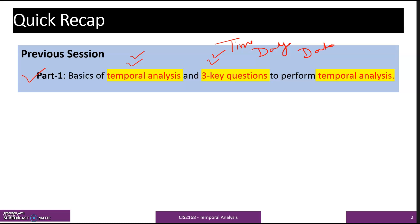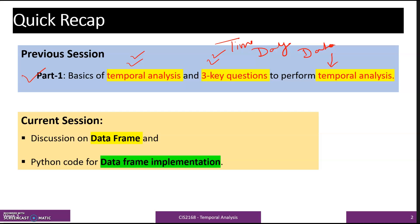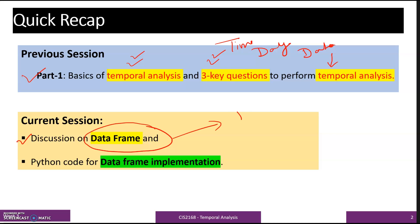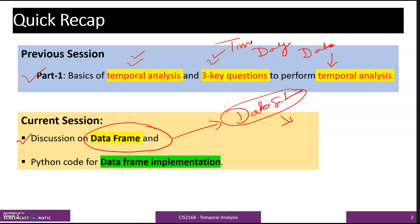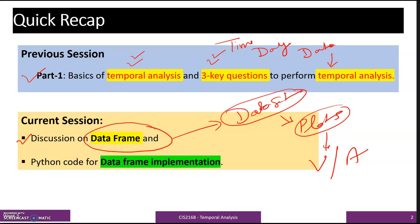In Part 1 we discussed three questions related to three variables: time, day, and data, to perform temporal analysis. The agenda of this session covers what a data frame is and how it can be used to perform temporal analysis. A data frame gives us a data set which we can use to create different plots to visualize and analyze the data using Python programming code.